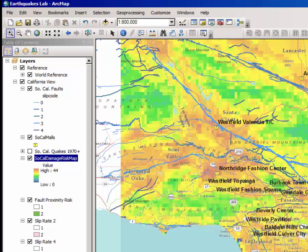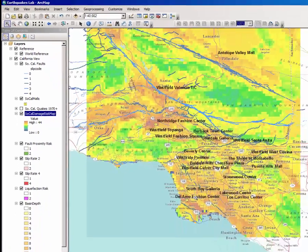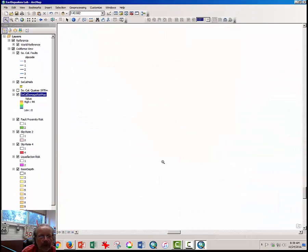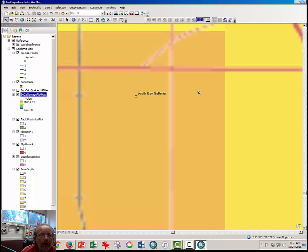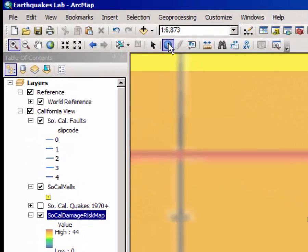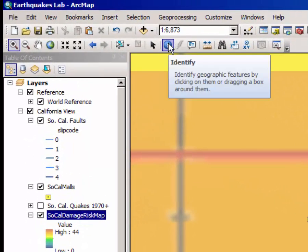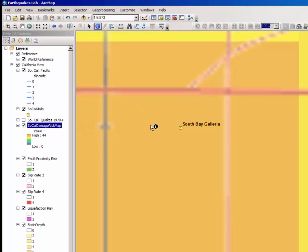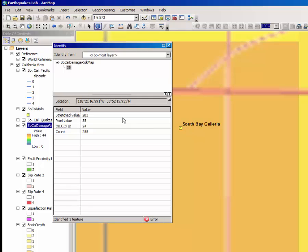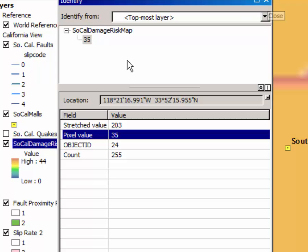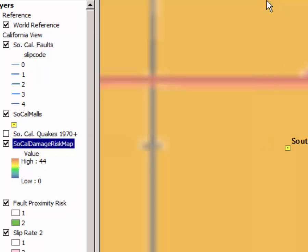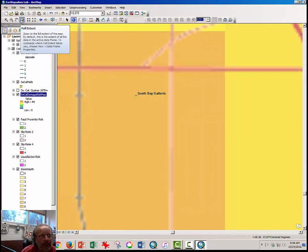I'm zooming in quite closely here on the South Bay Galleria. And note then that you can click on the identify tool and click very close to, but not on, the South Bay Galleria point layer. And when you do, it will bring up the risk value, which is the pixel value in your SoCal damage risk map layer. This is what you will use, this value, to answer a handful of questions, and that finishes the lab.